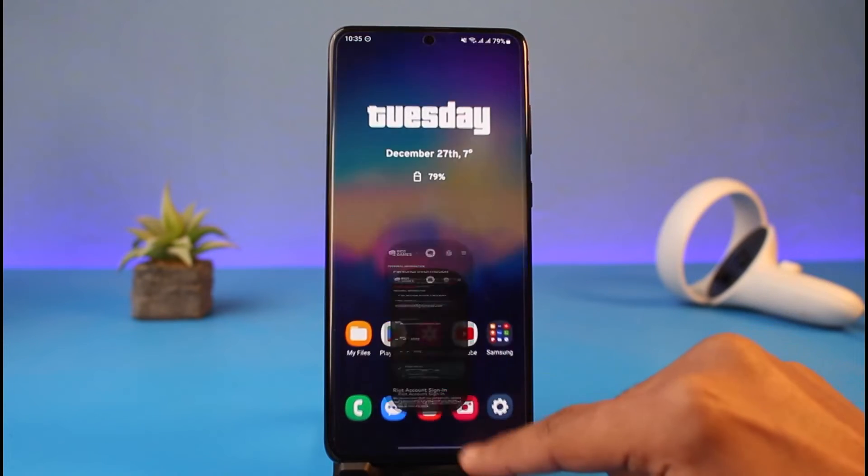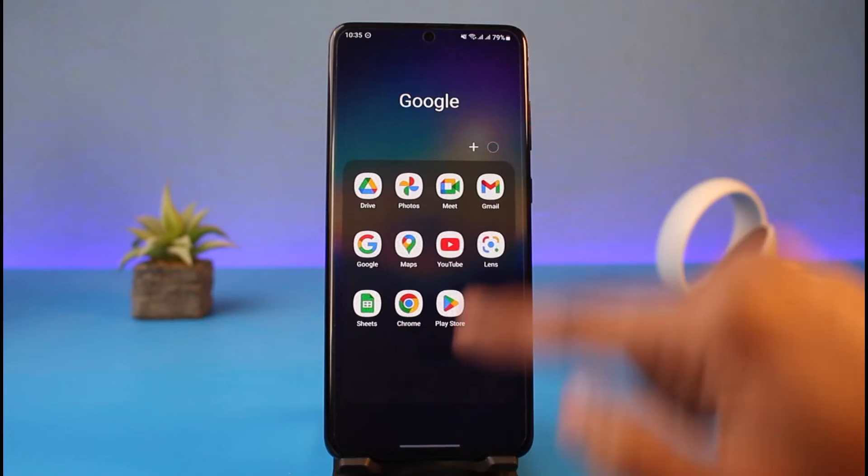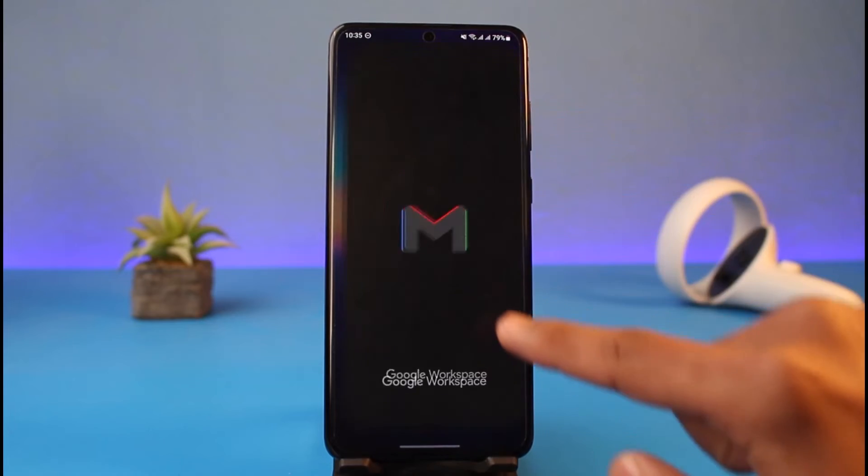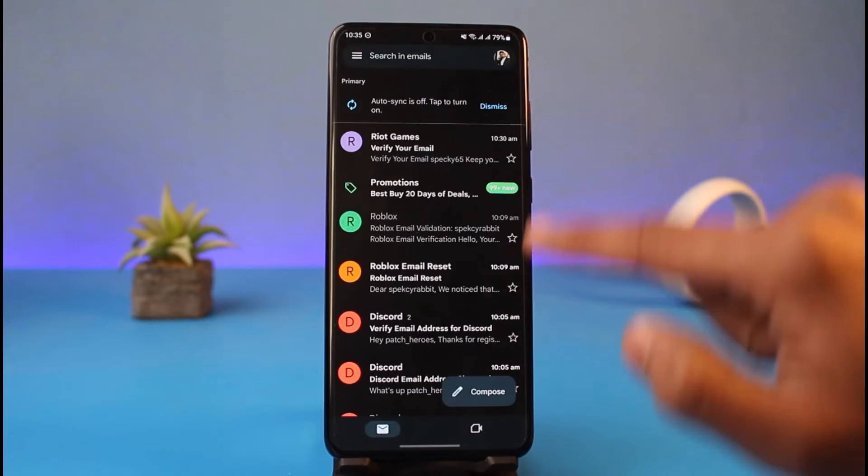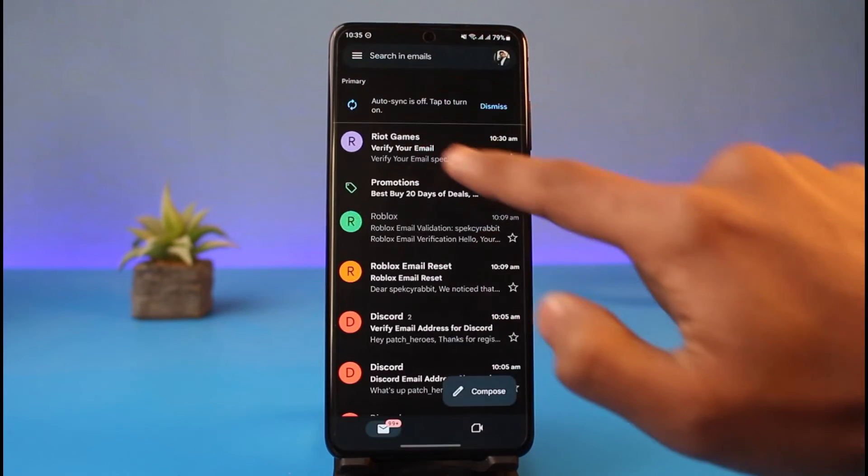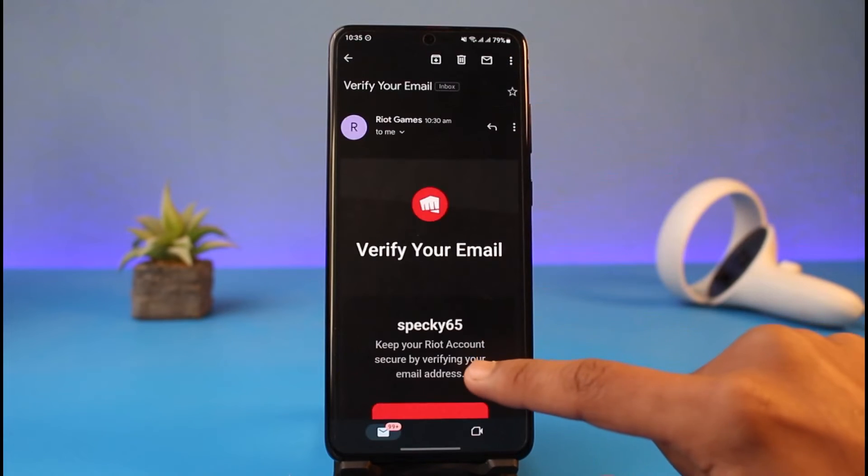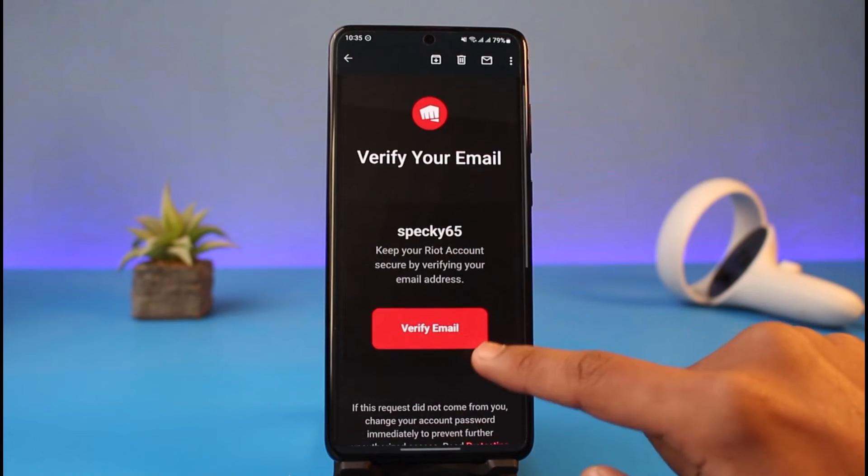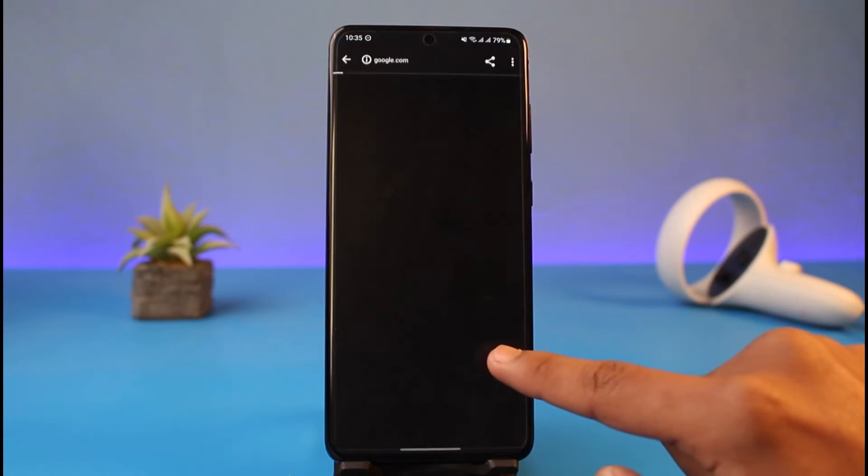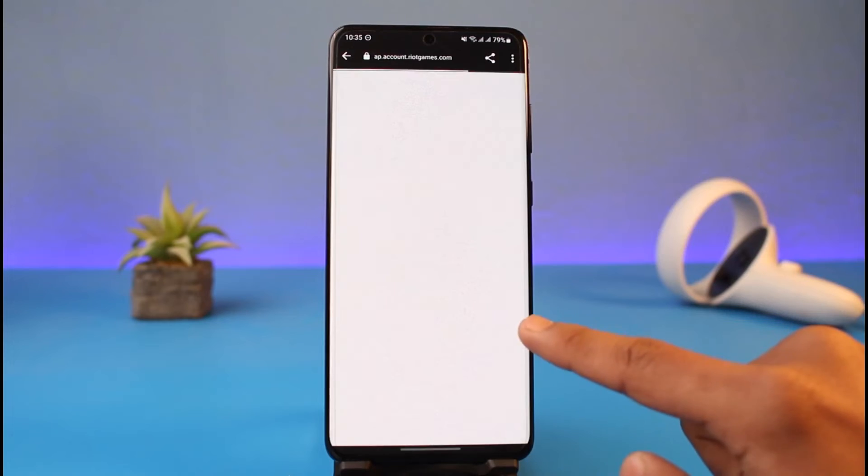What I will do is now open up my Gmail application or anywhere else. Now go to this email. As you can see, it says verify your email. I'll just tap on it. Now I'll choose the option called verify email.